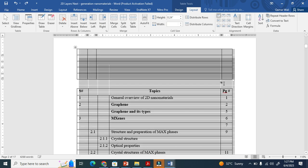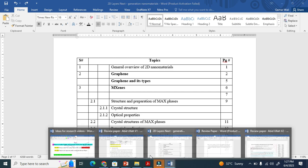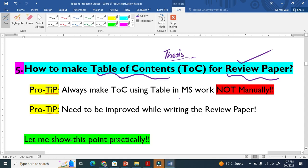Now let me show you very important tips about how to make table of contents. Always make table of contents using the Table feature in MS Word. Don't draw and don't write using manual approach.